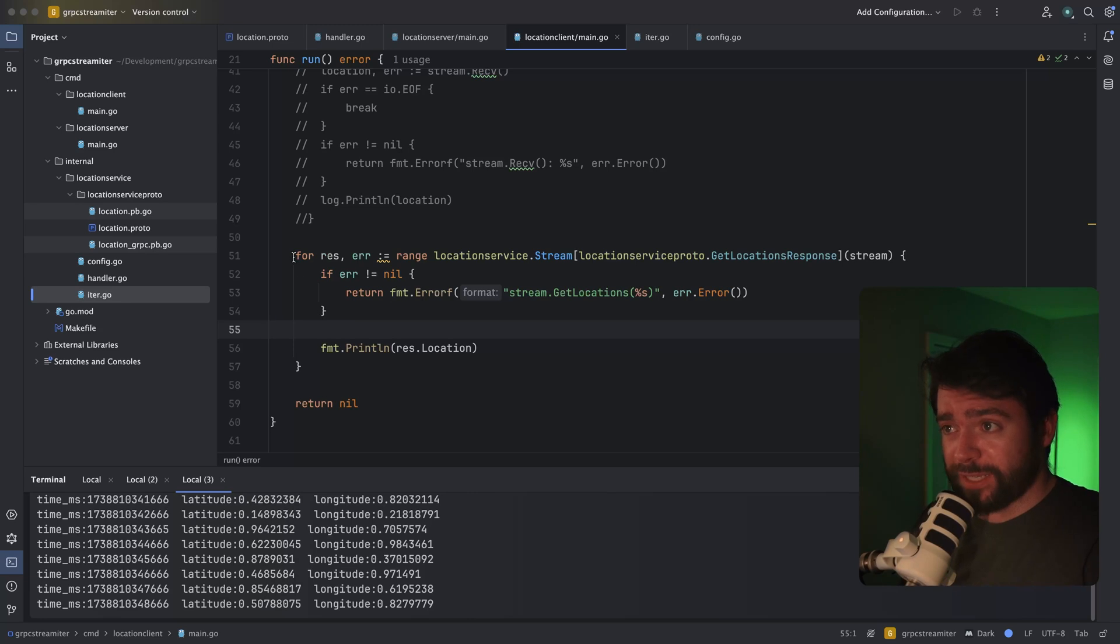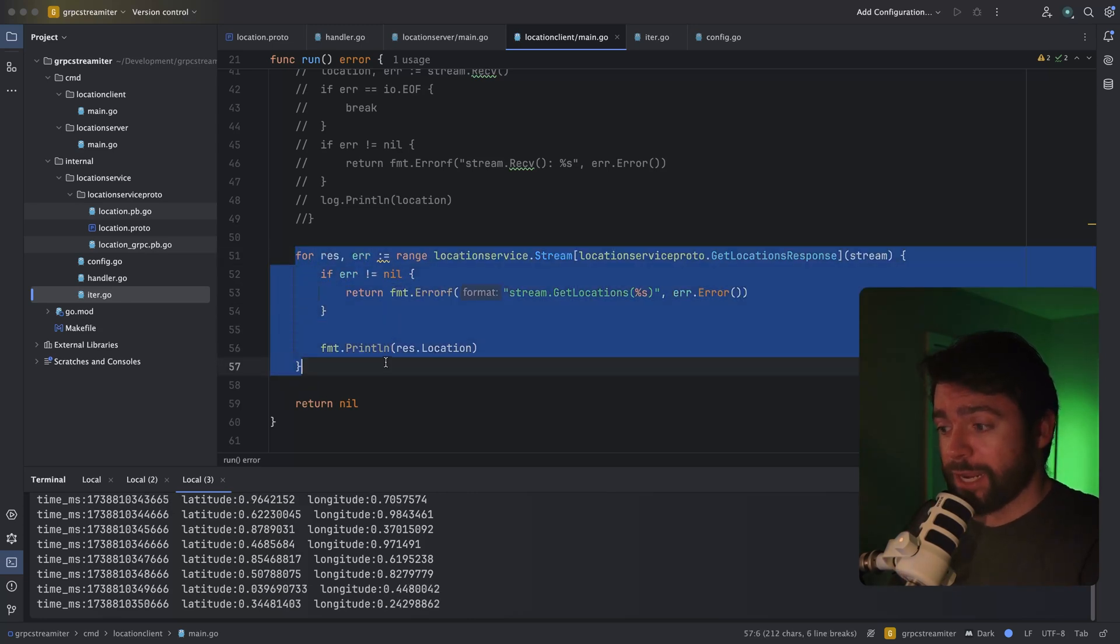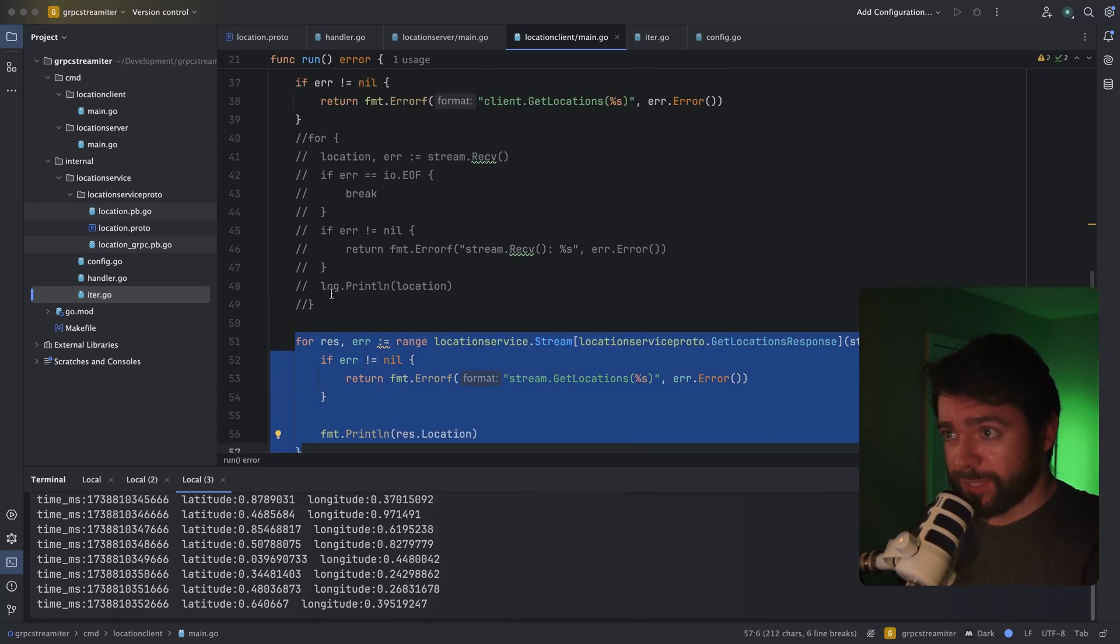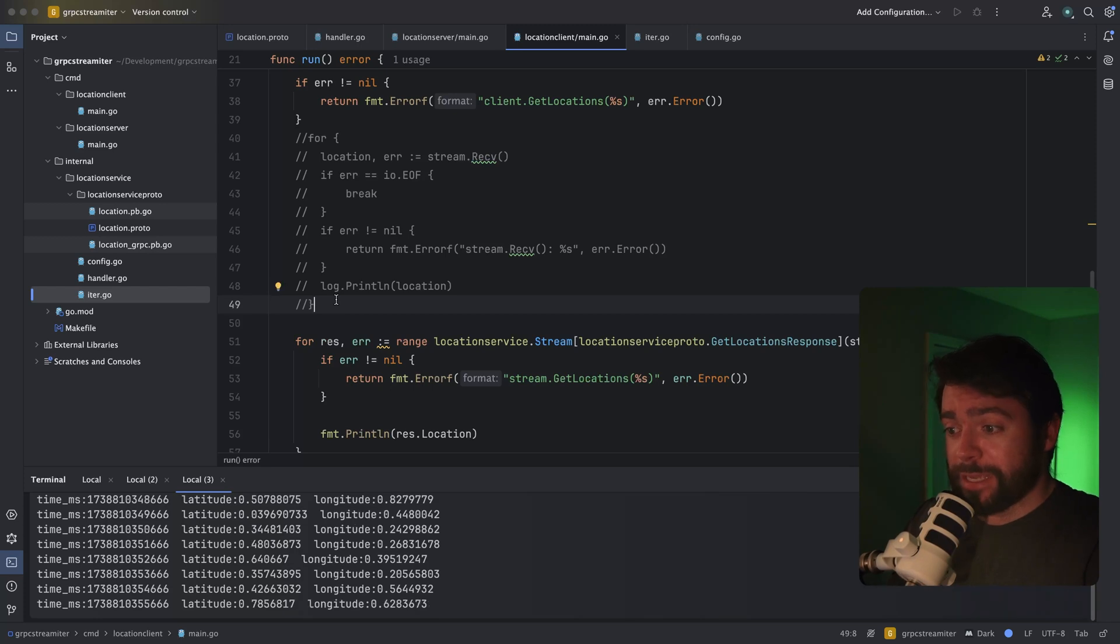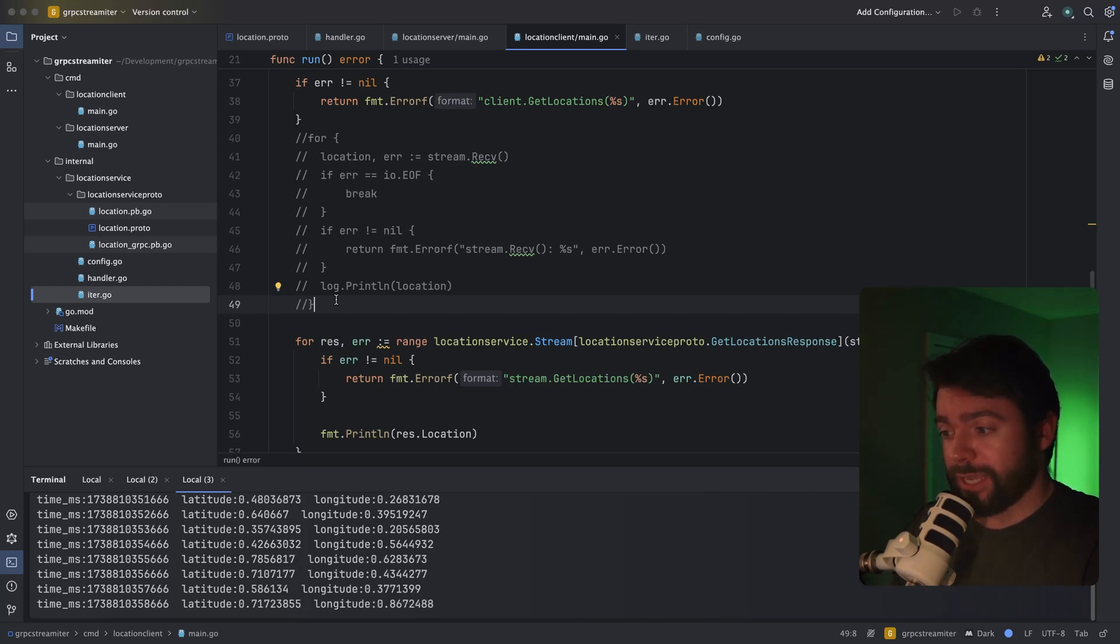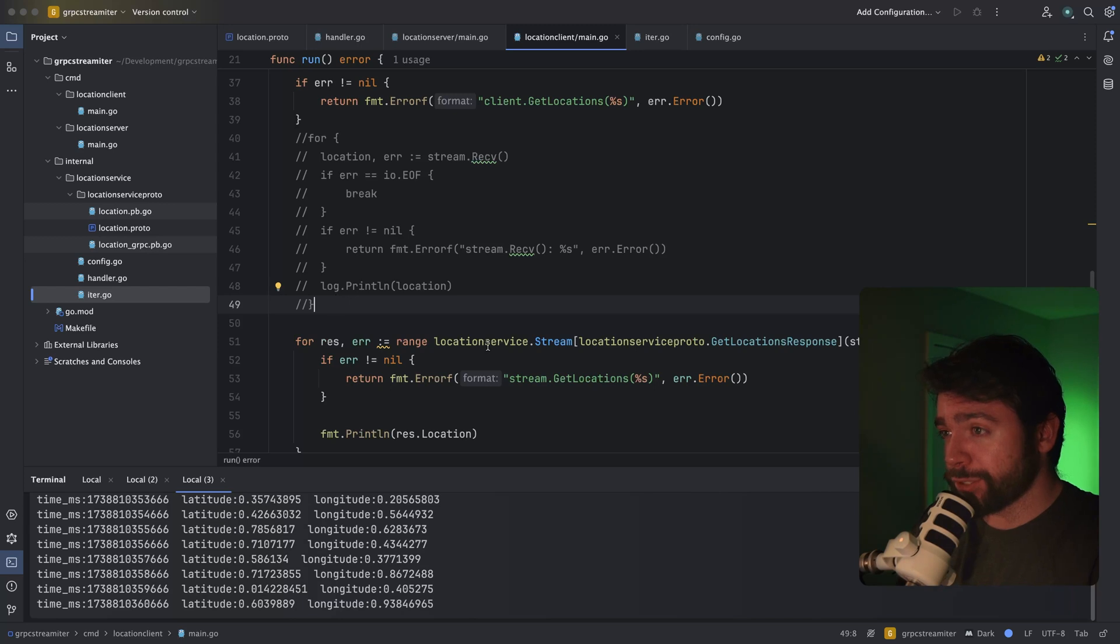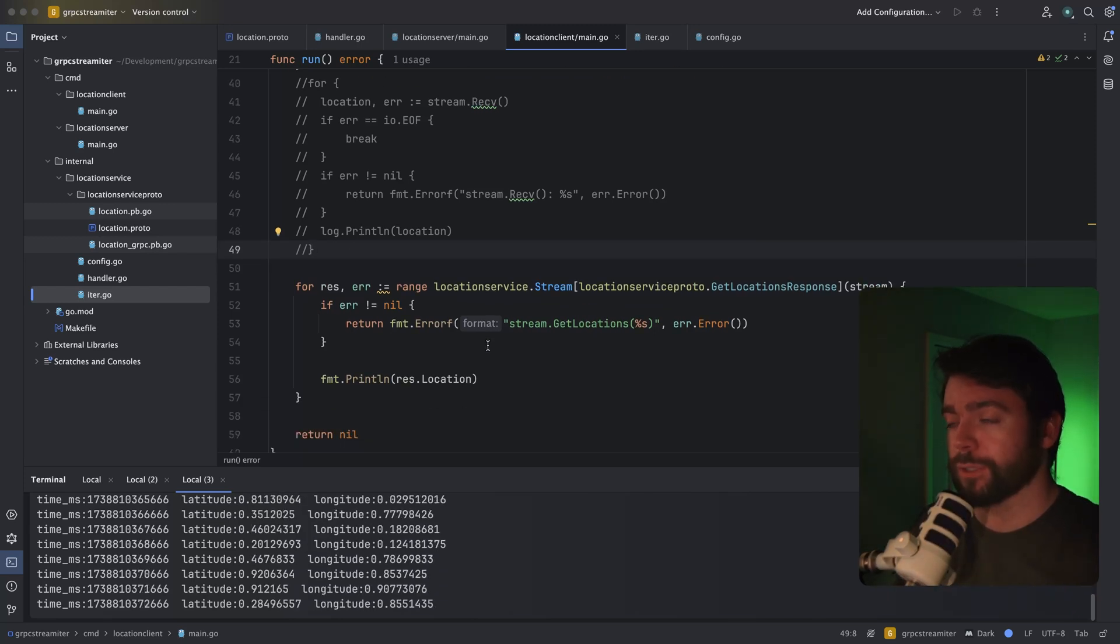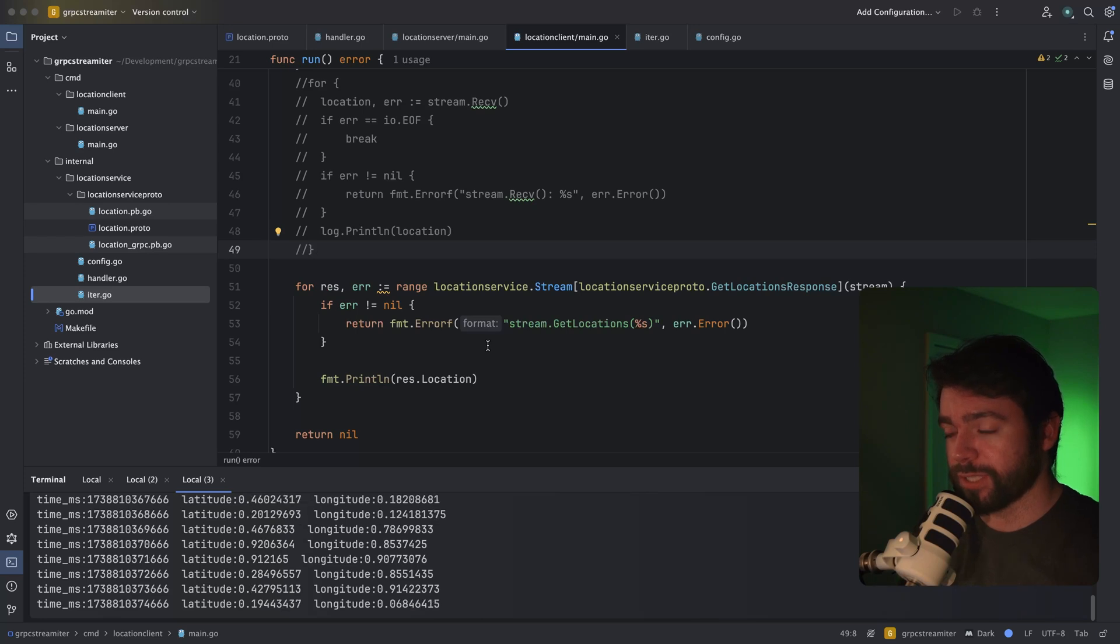The benefit is that we can just write this in a range function like usual. So this doesn't really save us a ton of code. It doesn't really simplify it all that much. I could see this being useful for more complex streaming or data transfer types of situations.